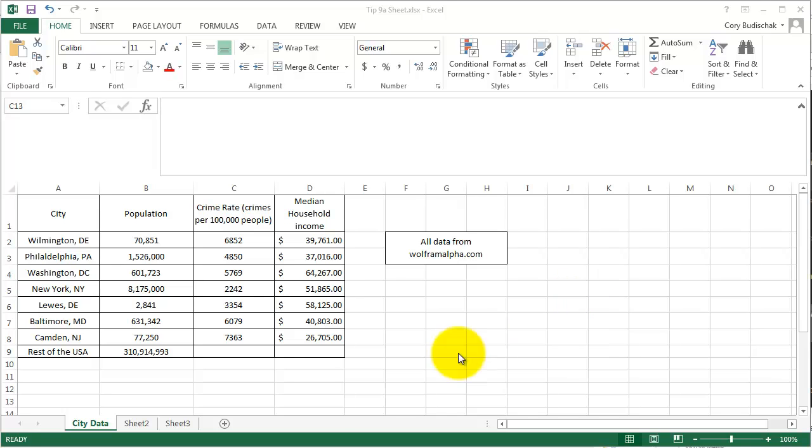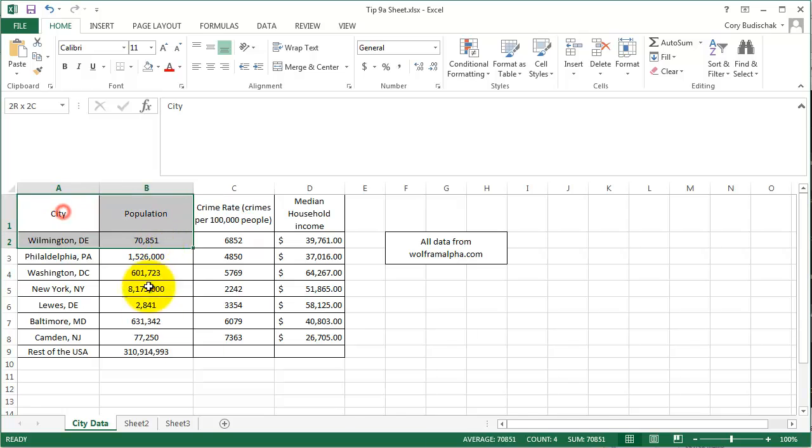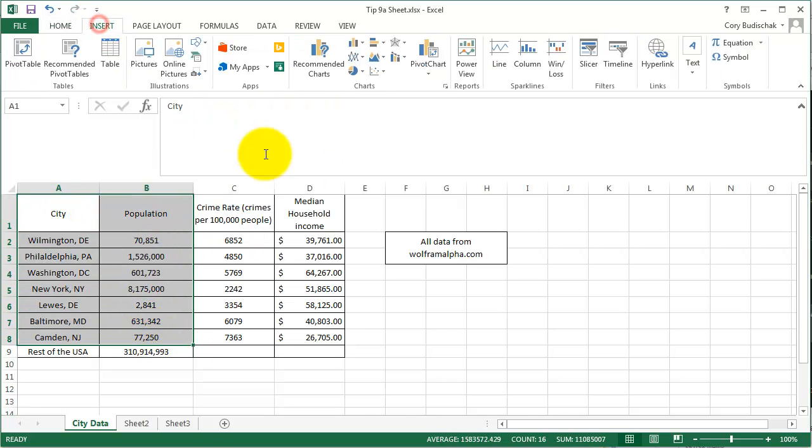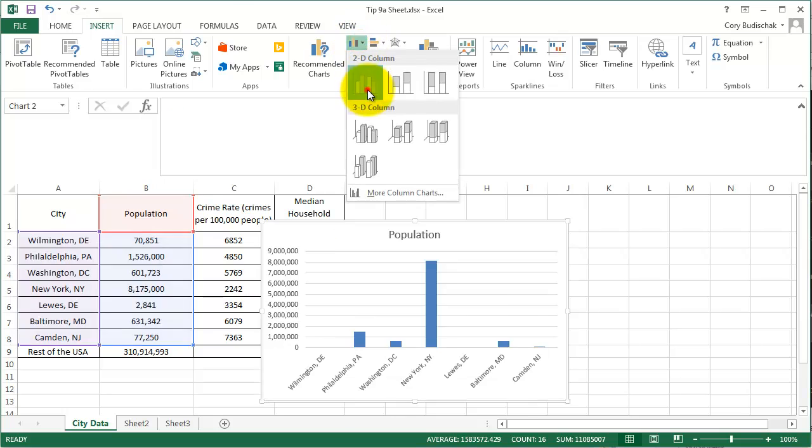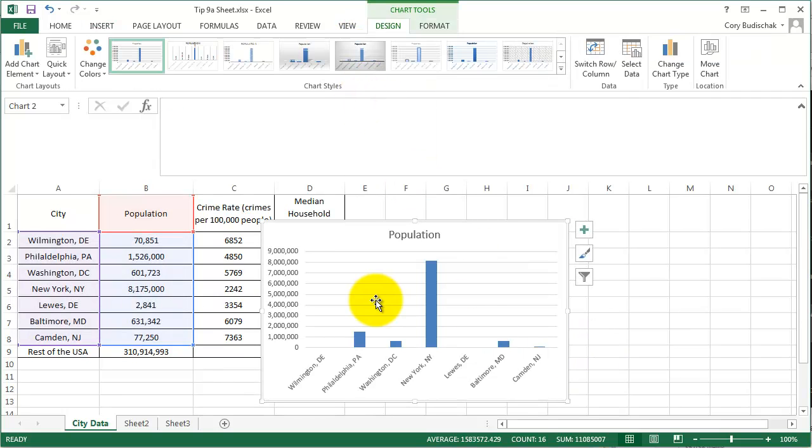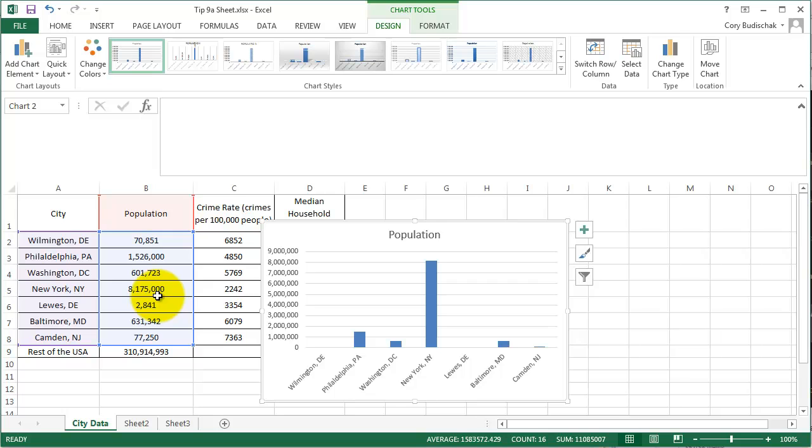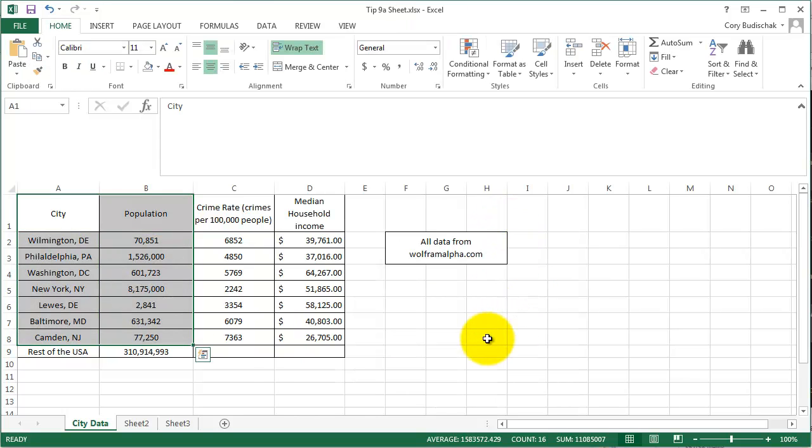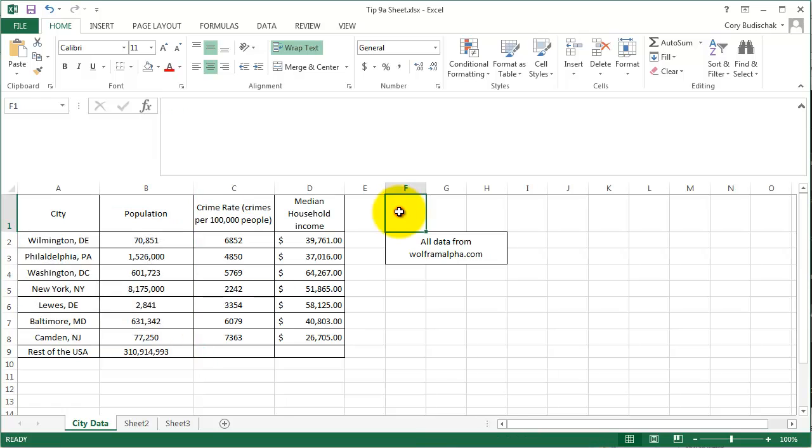So in past videos, we would select the two columns that we wanted to make a chart of and we'd go ahead and insert and make that chart. Sometimes though, when you're dealing with more complicated data sets where the data is not right next to each other or other issues, this may not work well. So what I want to show you is if we start from scratch and tell Excel exactly what you want to plot.